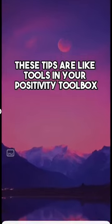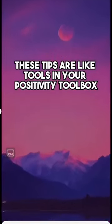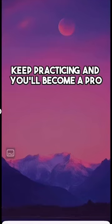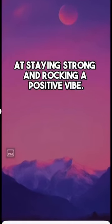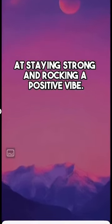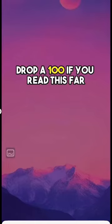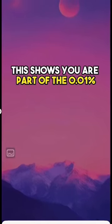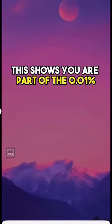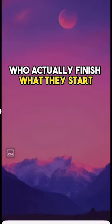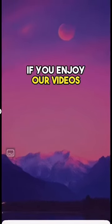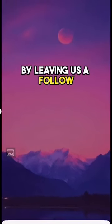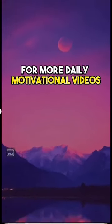These tips are like tools in your positivity toolbox. Keep practicing and you'll become a pro at staying strong and rocking a positive vibe. Drop a 100 if you read this far. This shows you are part of the 0.01% who actually finish what they start. If you enjoy our videos, leave us a follow for more daily motivational videos.